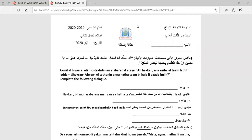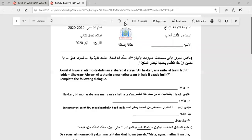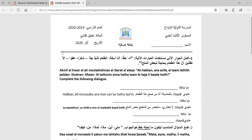Hello dear students, how are you? Hope you're fine. Today I'm going to provide you with a detailed explanation of this Reversion Worksheet related to the lesson Middle Eastern Dish. Please follow up with me in this worksheet because it's very, very important for the online quiz.